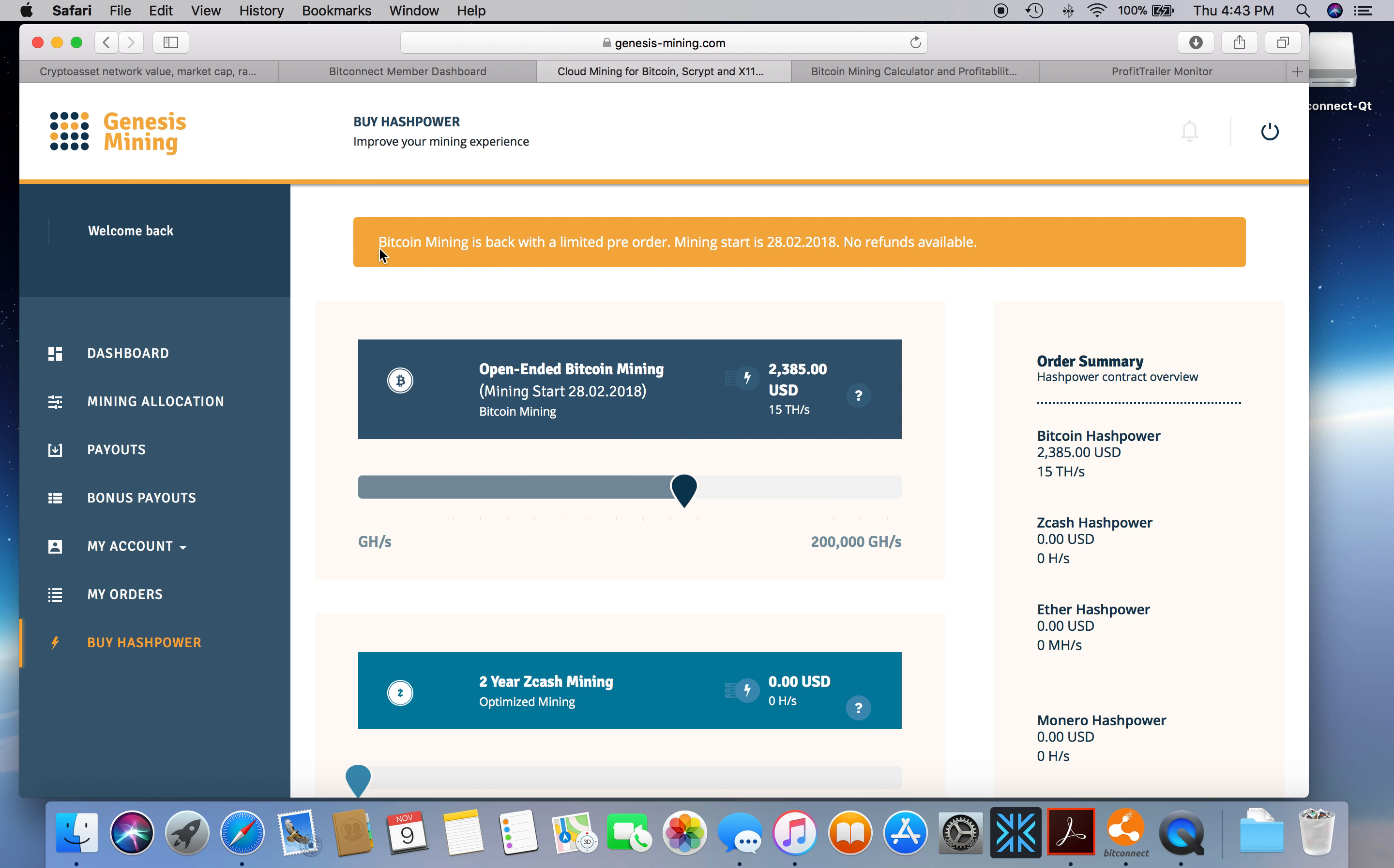The diamond bundle used to give you 15,000 gigahash. Now they have the 15 terahash, which is basically the same thing as 15,000 gigahash, for $2,385. That's a pretty big jump. The contract's gone up about $435, something like that.